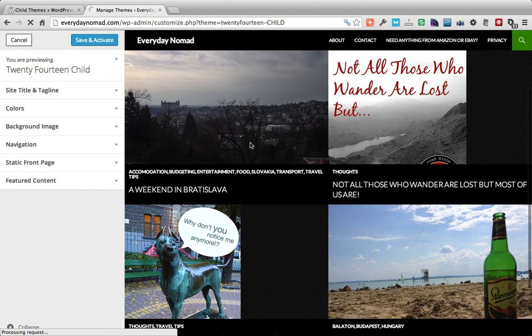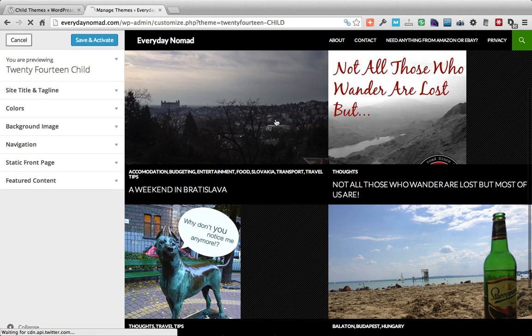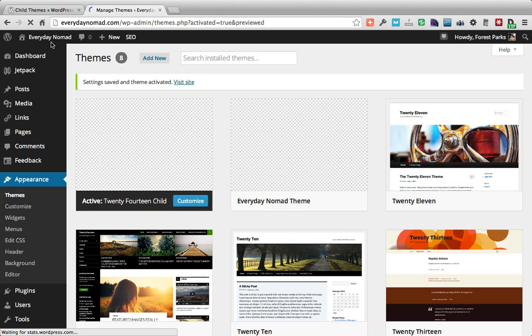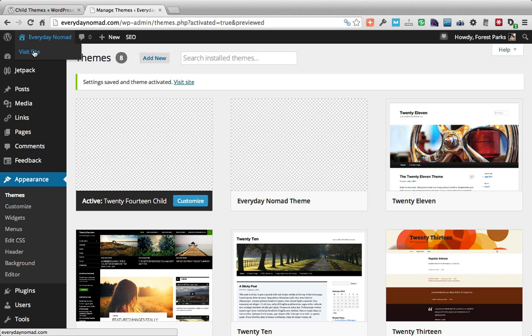If we do a live preview of that you can see that it's actually taking the styles and everything from its parent. So let's save and activate that. Okay that's activated.